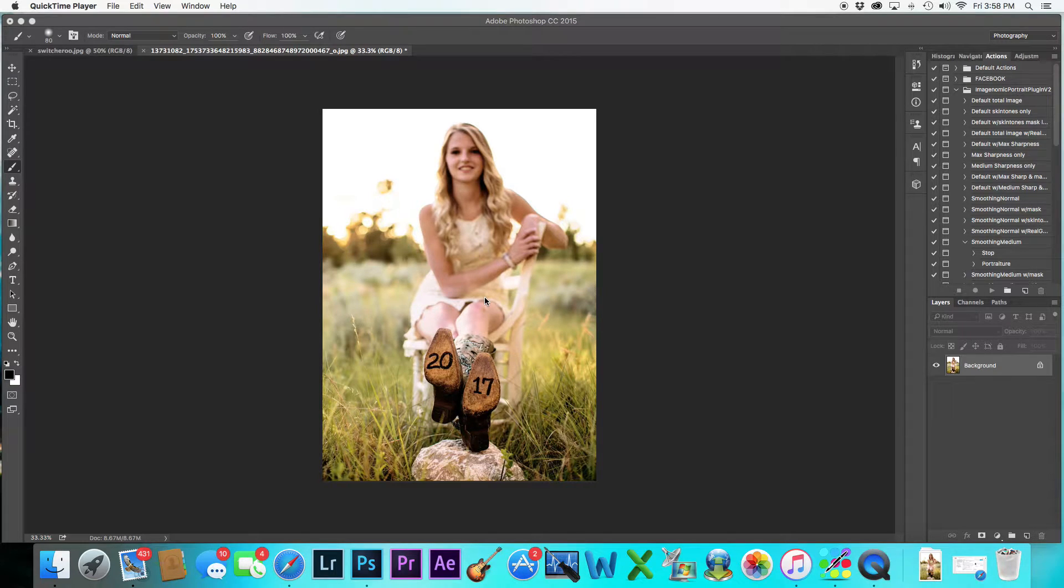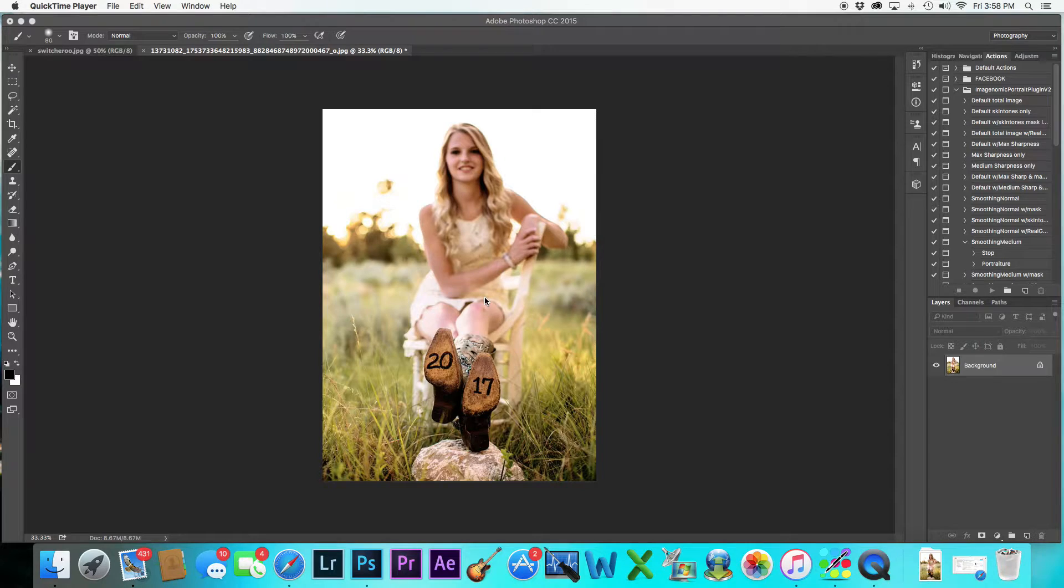Hey guys, this is Mike with Resistance Photography, and I'm going to show you how I got this image right here.